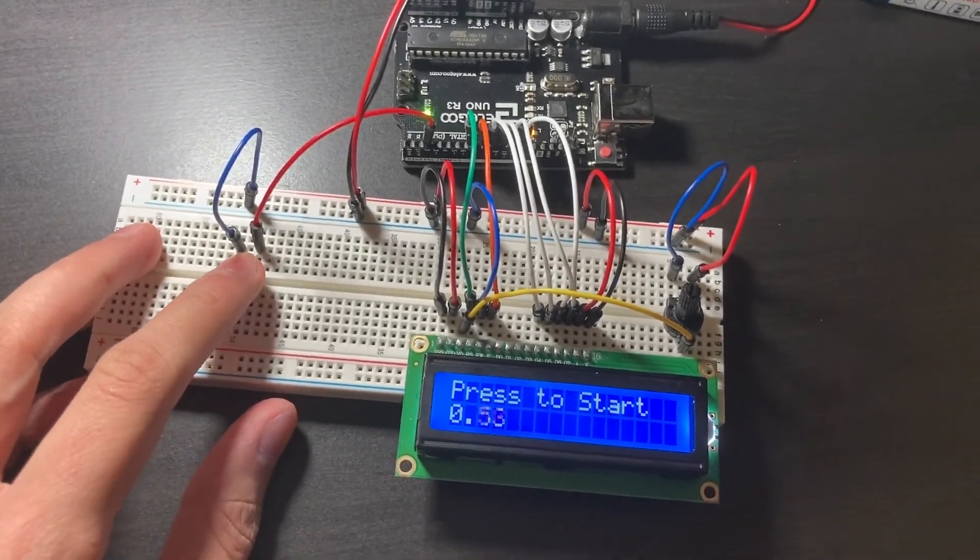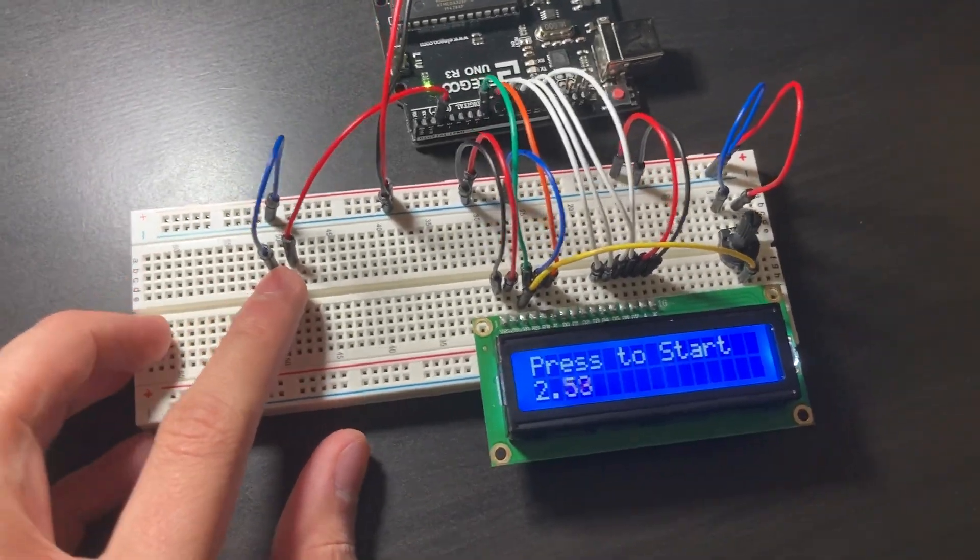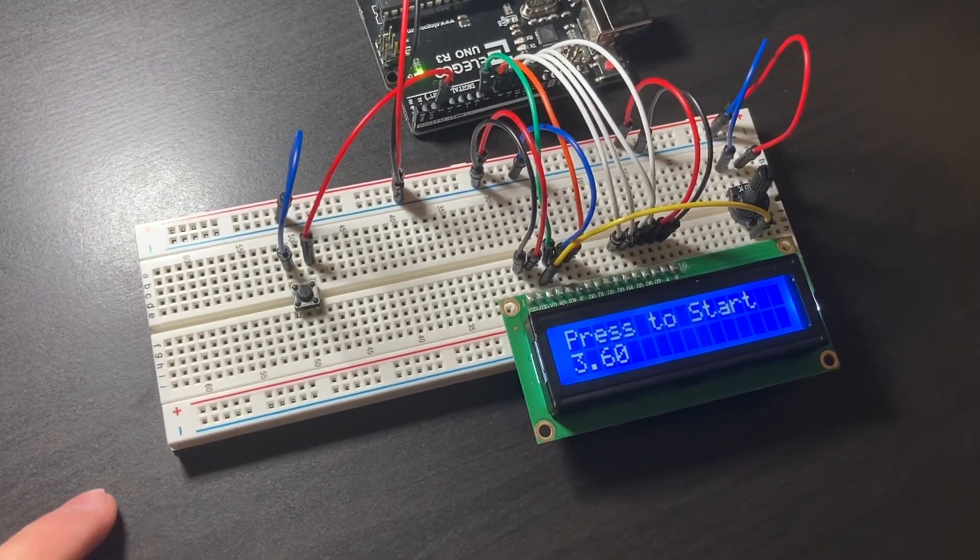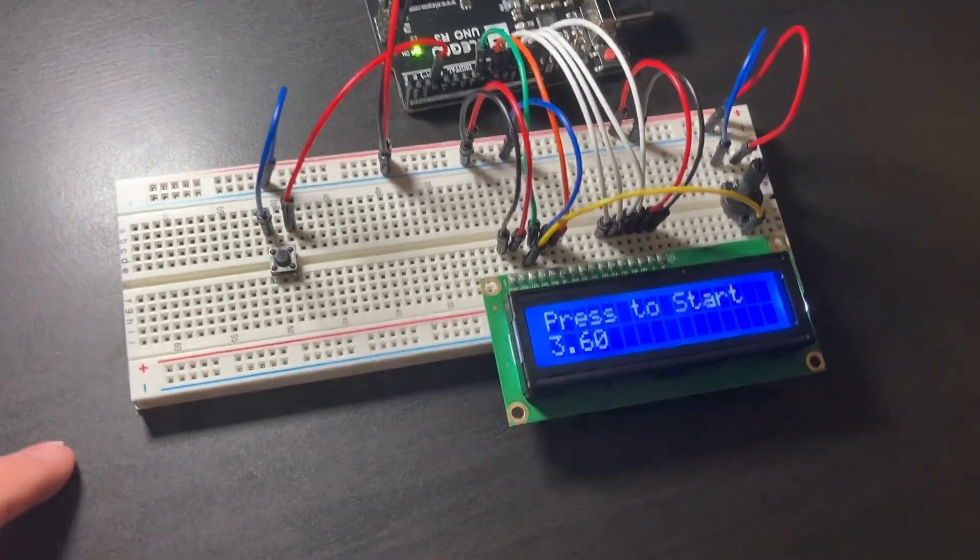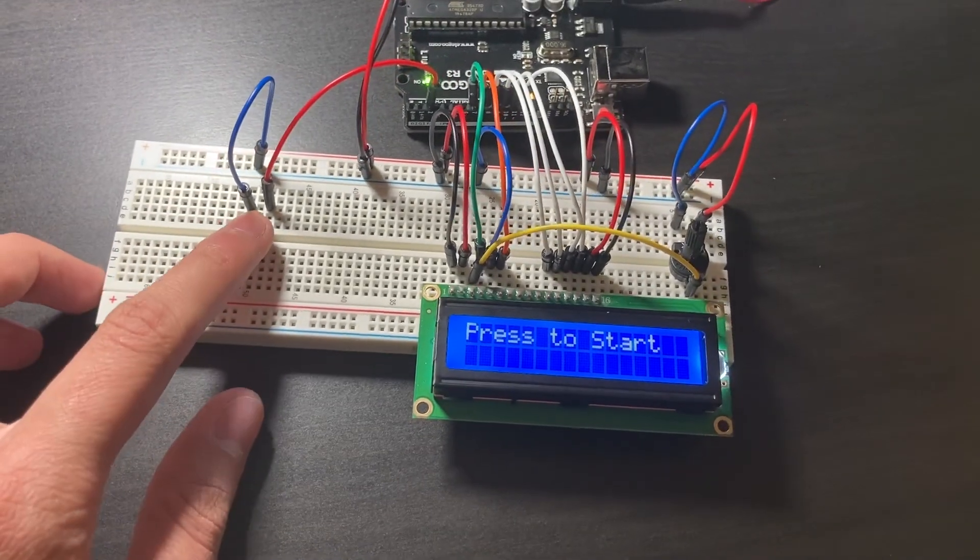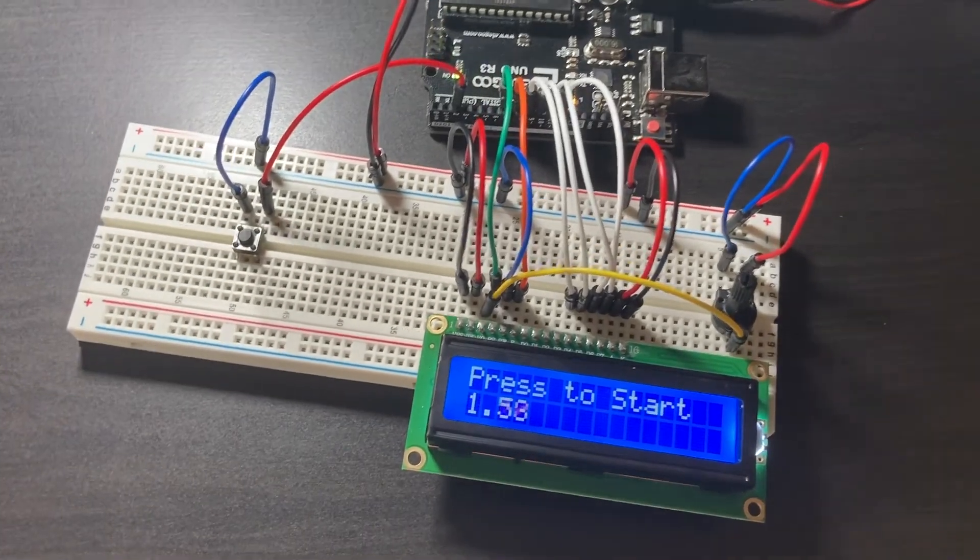And with that you're all done with your stopwatch. If you enjoyed this tutorial please drop a like down below. And if you want to see more content like this please consider subscribing.